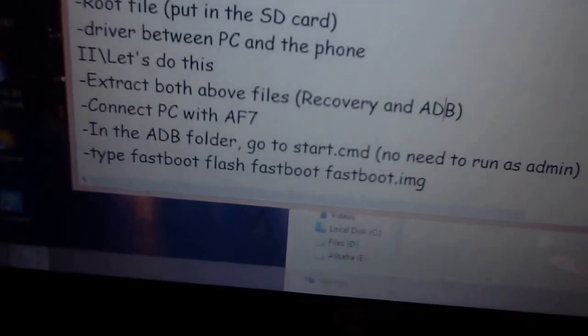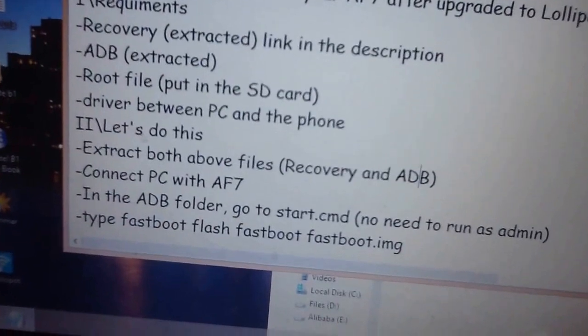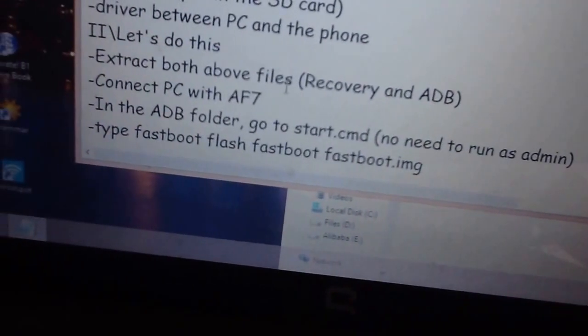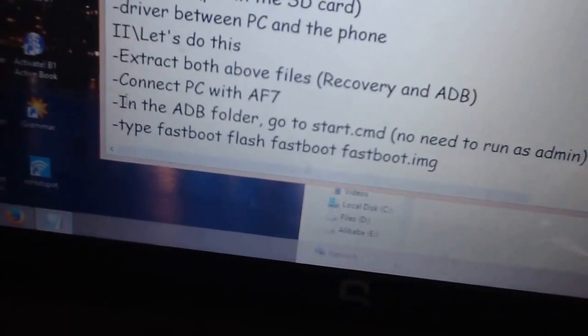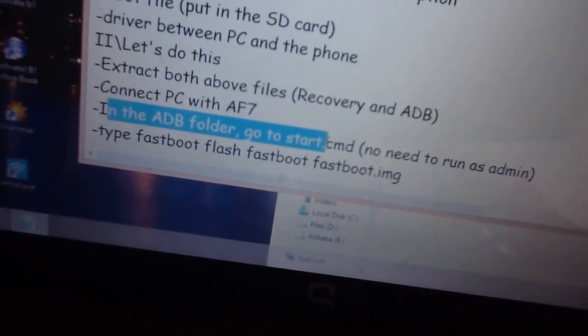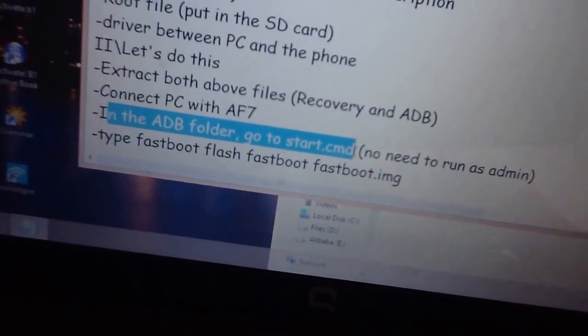You need to boot your Zenfone first. After your phone has booted, go into the ADB folder and go to 'start.cmd'. No need to run it as administrator — just open that file.